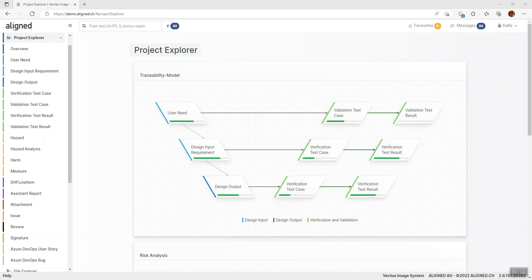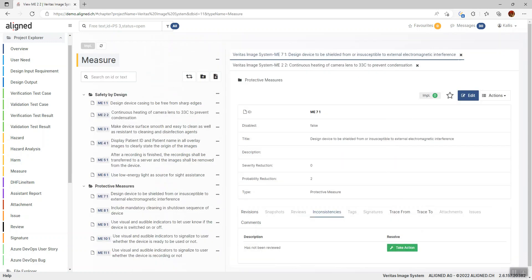Hi, my name is Karl. Let's take a look at reviews in Aligned Elements. In Aligned Elements, it's possible to review design control items as part of design reviews. You've probably come across some of the inconsistencies that we use to signalize if an item has been reviewed or not.